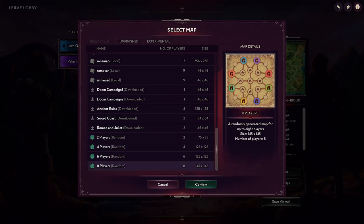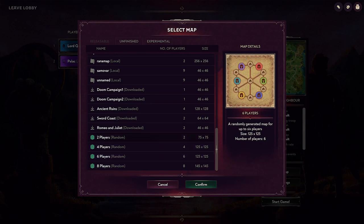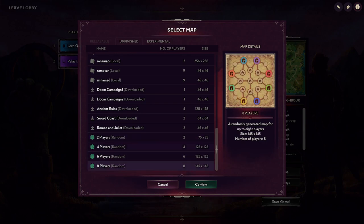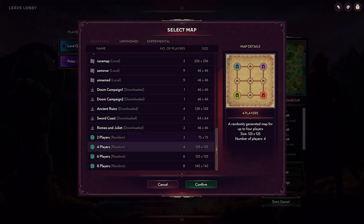As you can see, it doesn't have any preview because it's not generated. You can pick whatever type of map you prefer. I'm gonna go for a four-player map.